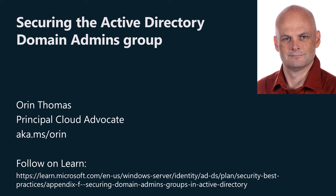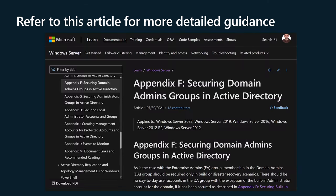G'day viewers, my name is Oren Thomas. I'm a Principal Hybrid Cloud Advocate at Microsoft. In this video, I'll cover the steps for securing the Domain Admins Active Directory domain services built-in Security Group. This advice is based on the documentation published on learn.microsoft.com at the link in this video's description.